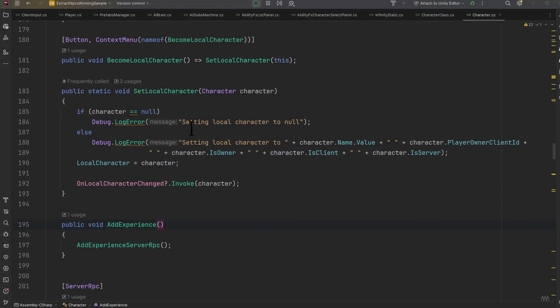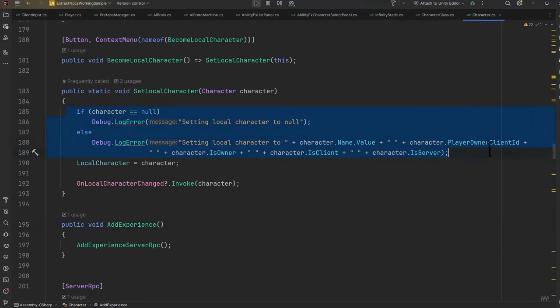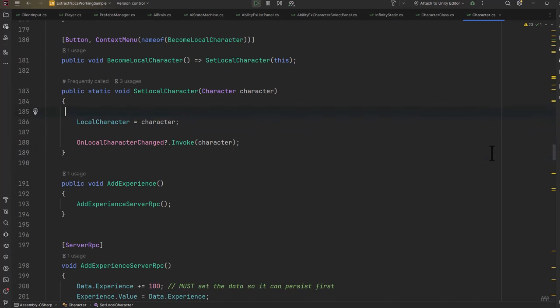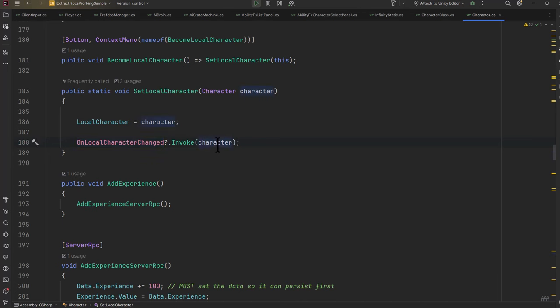Here's the method that sets our local character. This gets called whenever I left shift-click on a character and take it over. It calls in, does a little bit of logging, but essentially is setting a local character reference and then firing off an OnLocalCharacterChanged event, passing in our character.